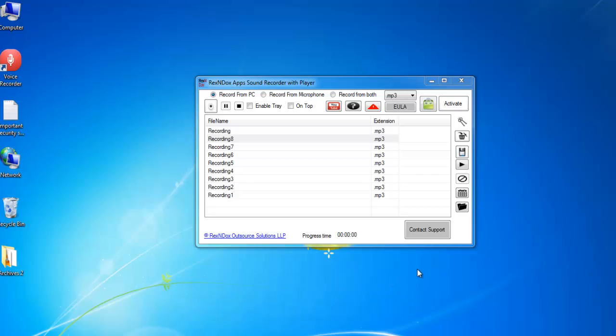Hey everyone! In this video, we will see how to record a song playing on your computer and the microphone using the Sound Recorder with Player.